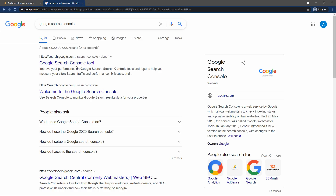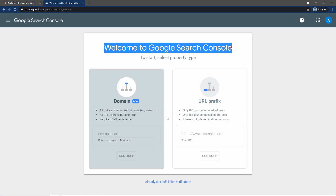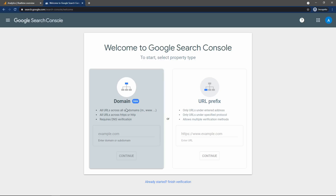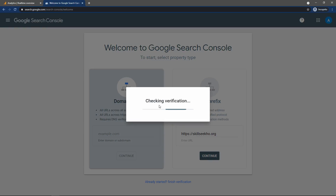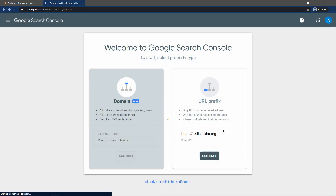Before that, I will create the Google Search Console. Come to Google and search for Google Search Console — you can see the URL search.google.com/search-console. Open this. You can enter a domain name in the first option, but I will use the second option where you enter the website URL. Write the website URL and click Continue. It will easily verify your website because we already added Google Analytics — ownership is auto-verified, and the verification method is Google Analytics. So we don't have to add any extra script. Now we are in the Google Search Console.